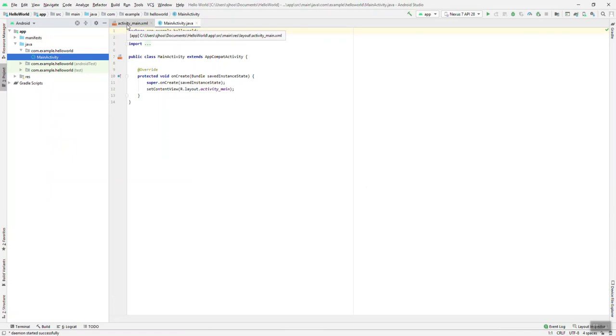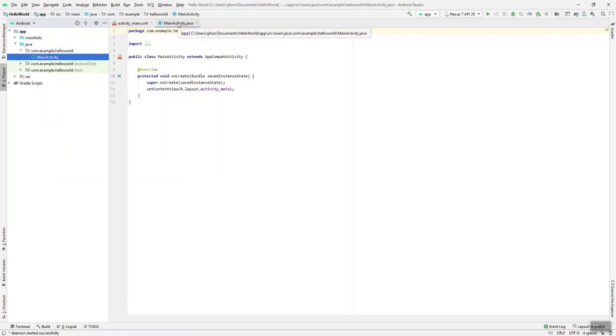Up here around the top you're going to see some tabs. These tabs allow you to toggle between the files in the project.